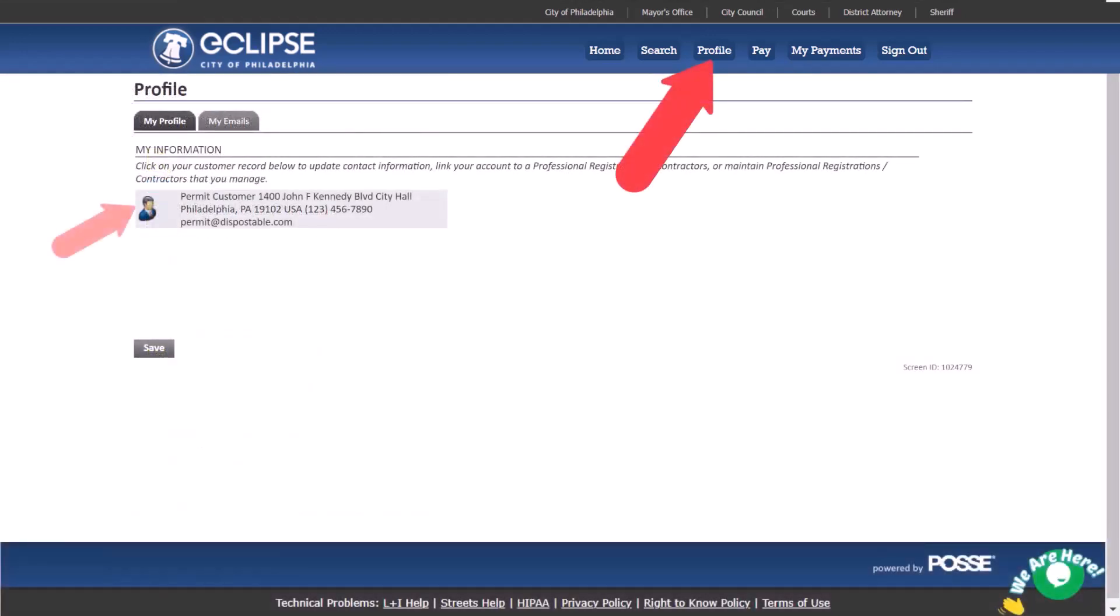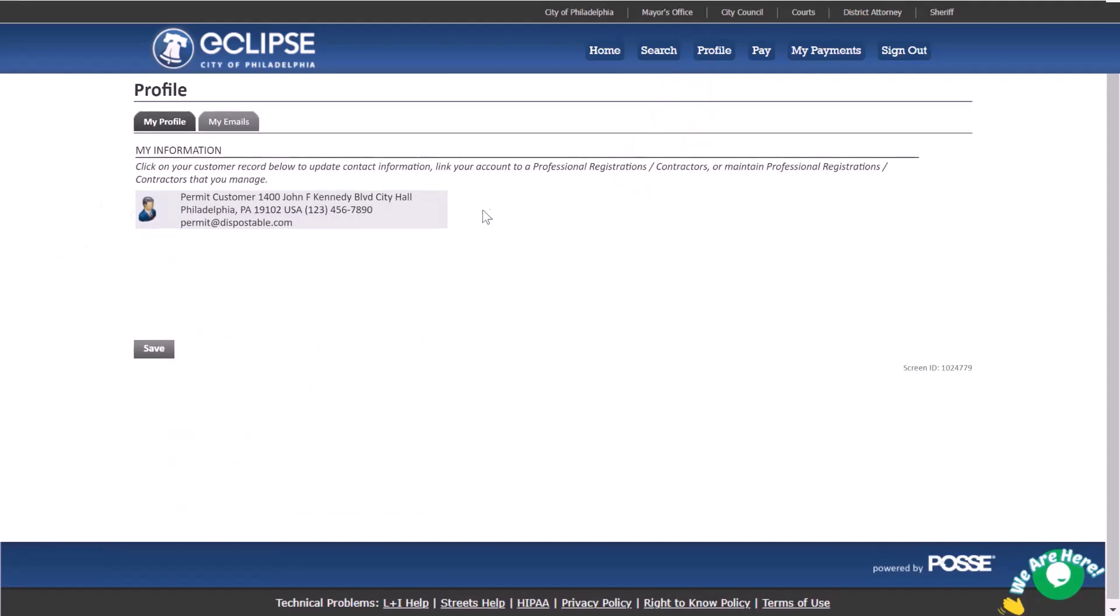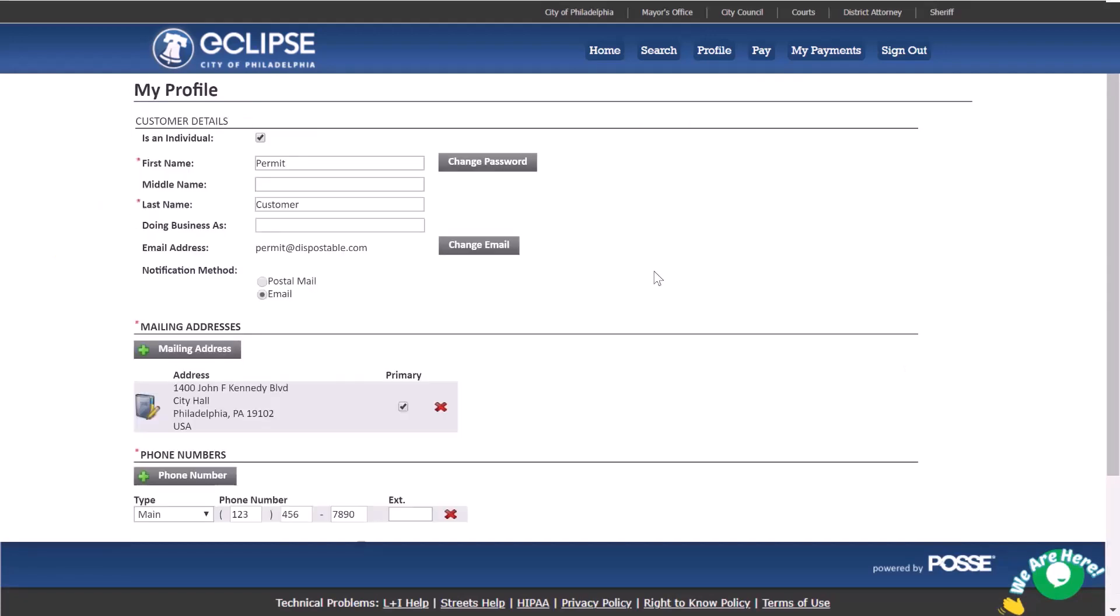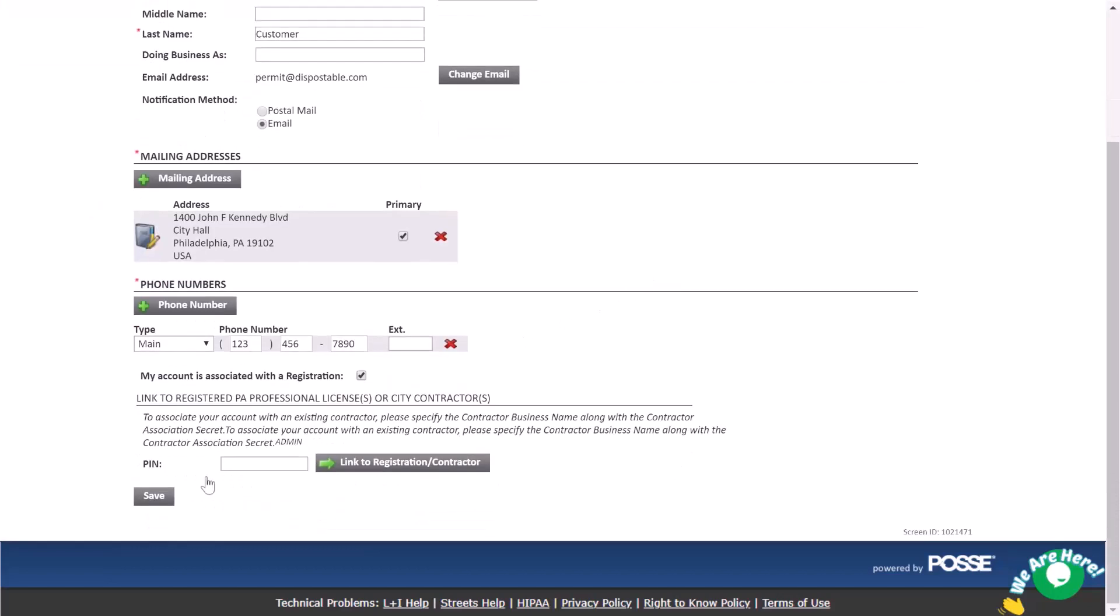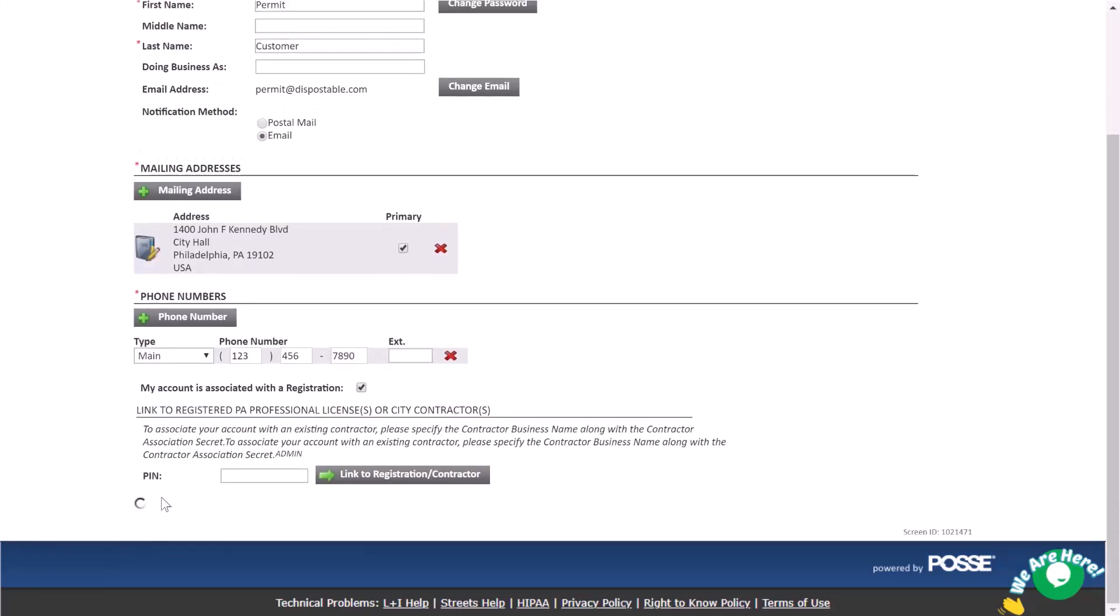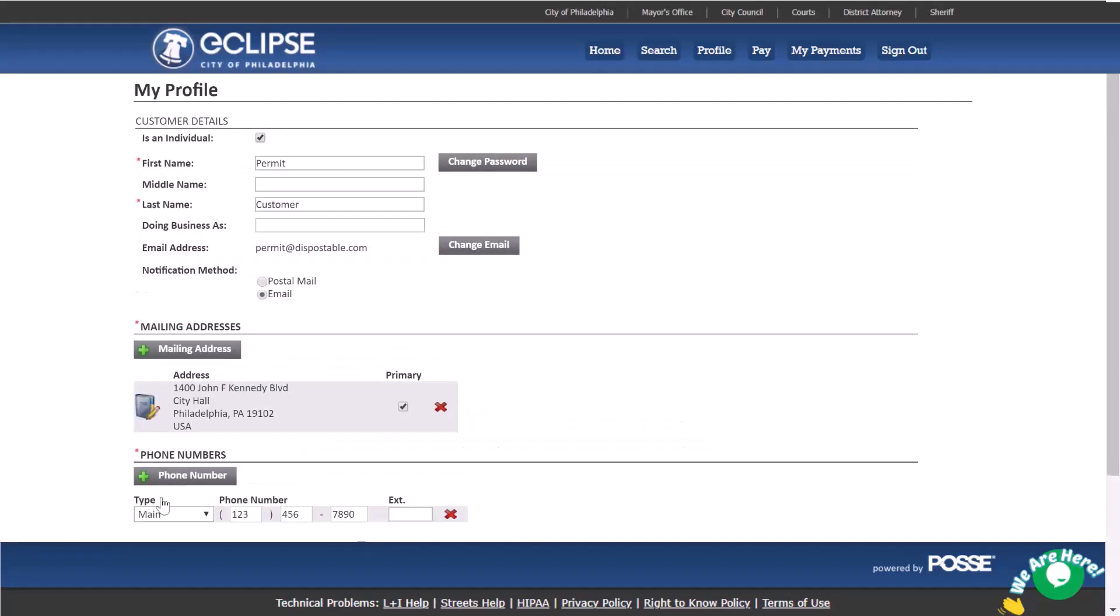On the profile page, click on your customer record under my profile to update your account details such as email, password, mailing address, or phone number. Remember to click save if you make any changes.